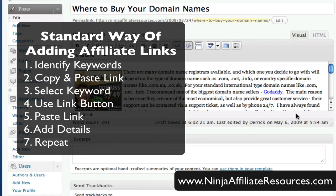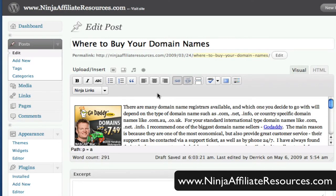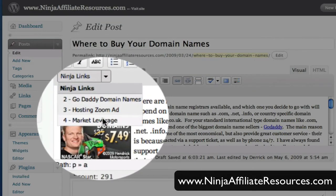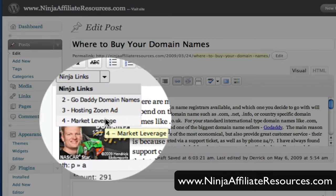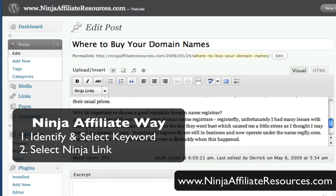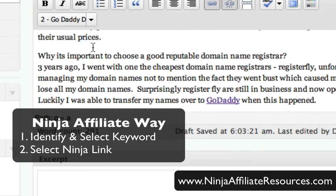Now, wouldn't it be great if you could have easy and quick access to your links without having to open up another document or log into your affiliate program to get it? If you've been observant, you may have noticed there's a Ninja Links menu bar here, which when you click on it, gives you quick and easy access to all your affiliate links once you've entered them into the Ninja Affiliate control panel. So if I wanted to add another link, just click on here — and there you have it. Much quicker.